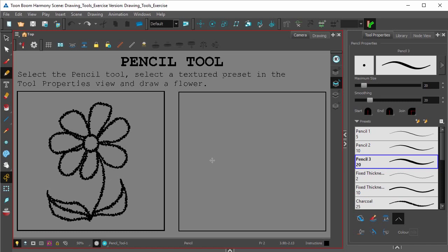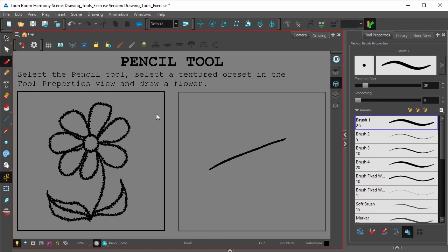And I'll show you the difference between a pencil stroke and a brush stroke by laying down a pencil stroke and a brush stroke right next to it.